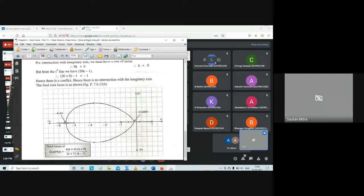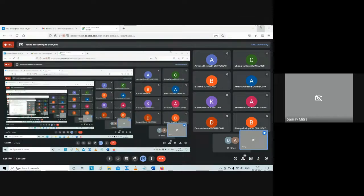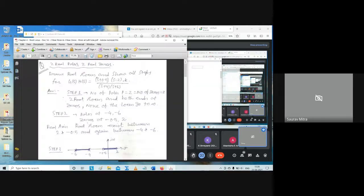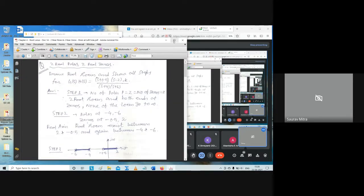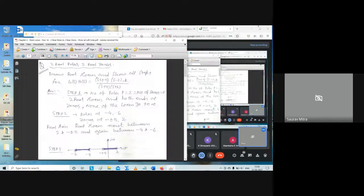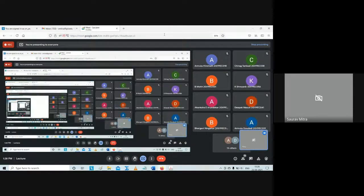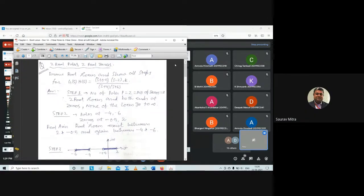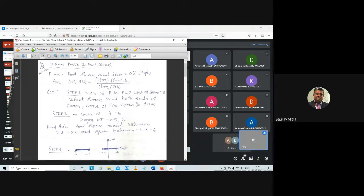Now we move to another numerical. The previous case had poles in the right side and zeros on the left. In this new numerical, I have two poles which are always stable, at -4 and -6, and two zeros — one unstable at +2 and one at -0.5. Since p = z, there are no asymptotes or centroid to calculate. The real-axis root locus exists between +2 and -0.5, and between -4 and -6.